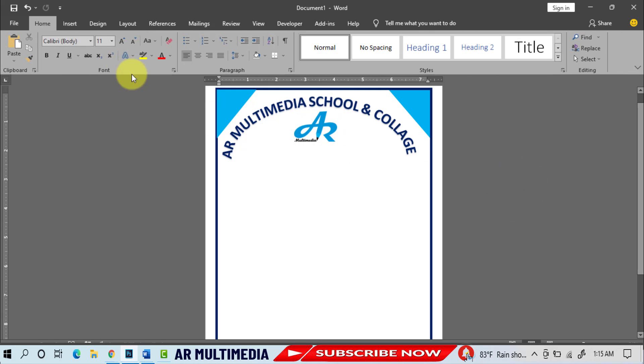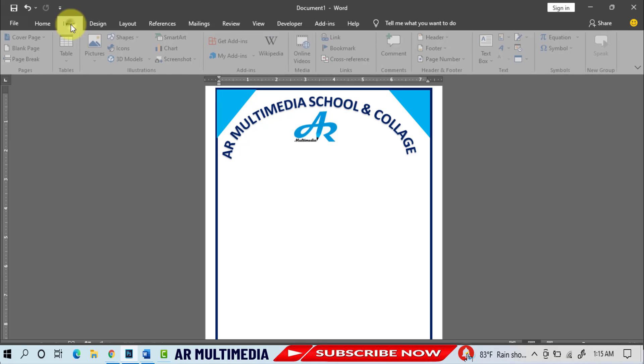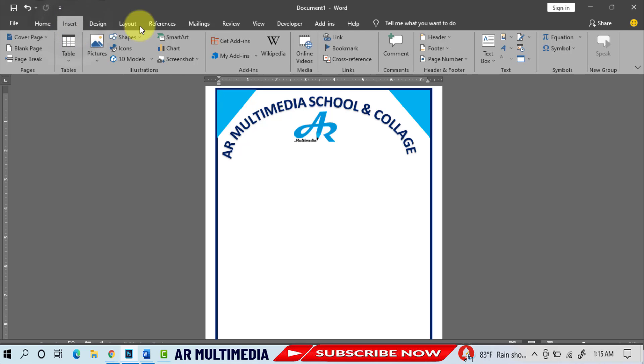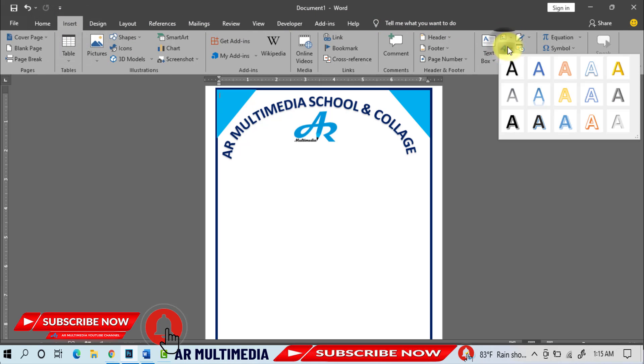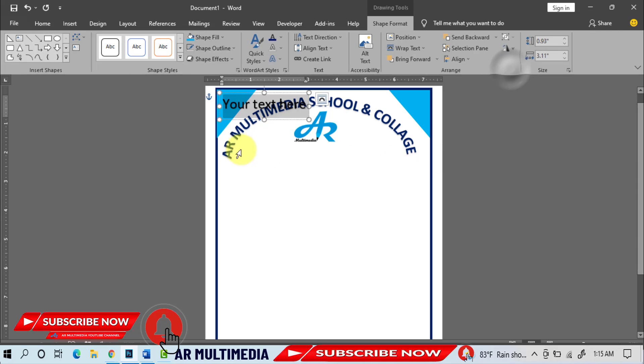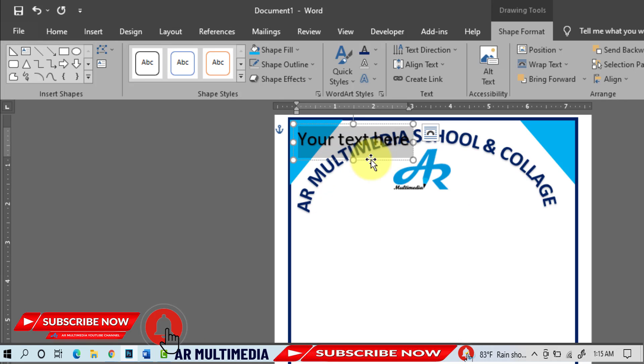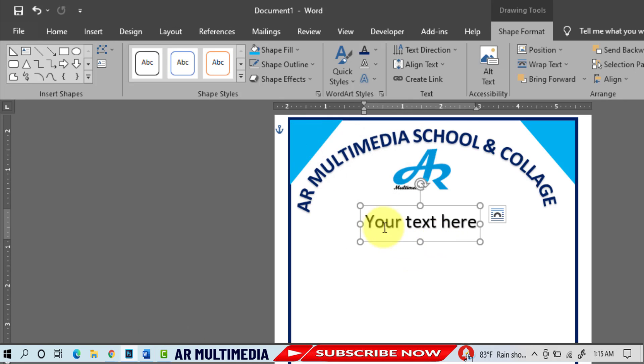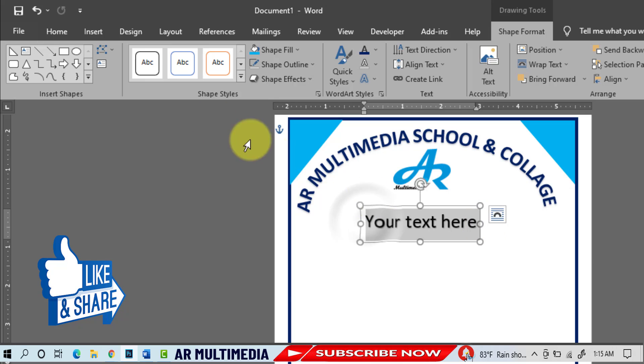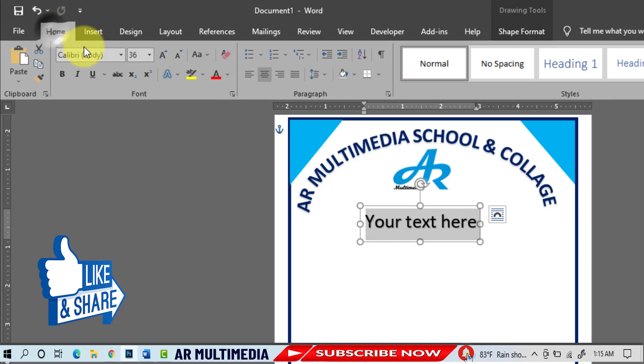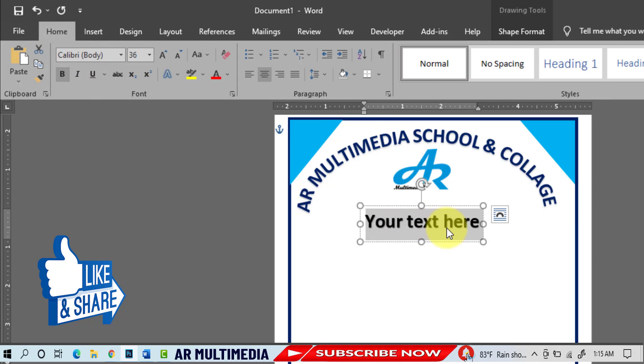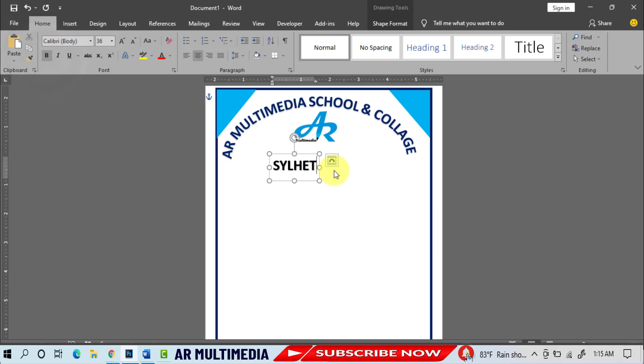Insert, Word Art, select Word Art. Home, Font, write your school location.